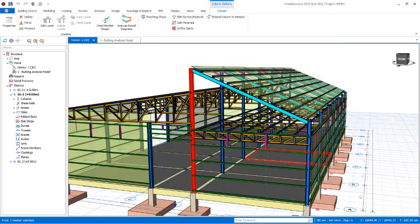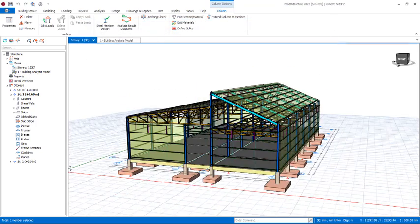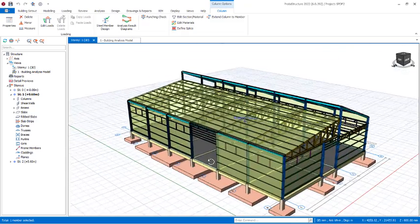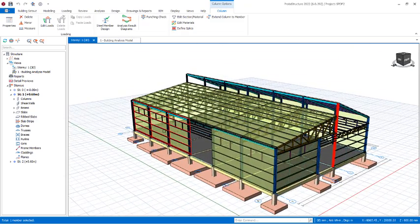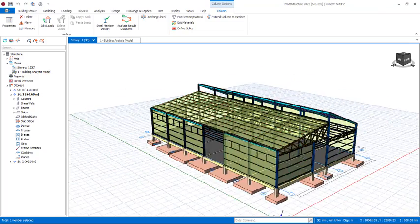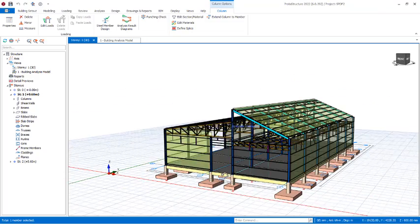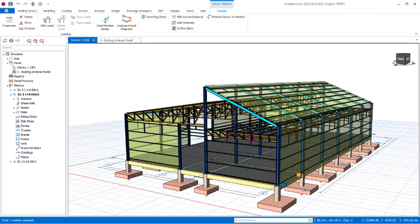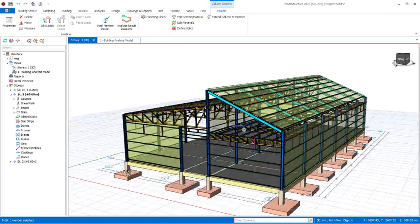This is applicable to all of the steel members in this structure. So straight away if I want to take this to Prota Steel...